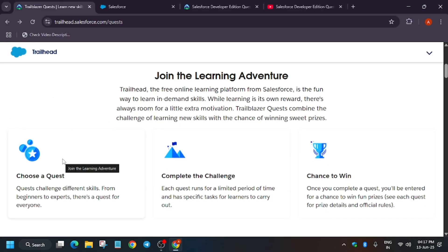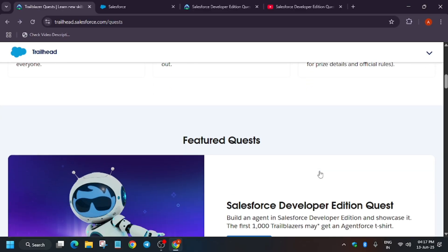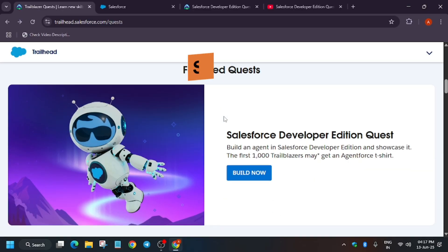it's basically a platform where when you complete a quest, you complete the challenge and get a chance to win exciting goodies like hoodies, swag boxes, and multiple things. Here are the featured quests.